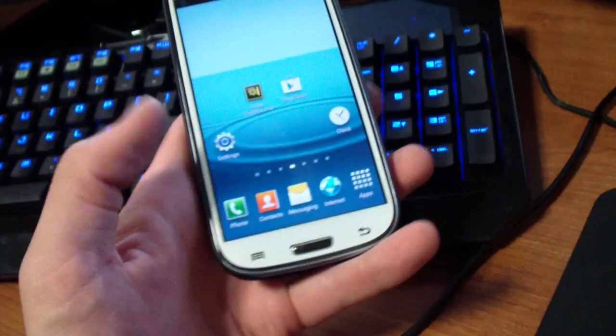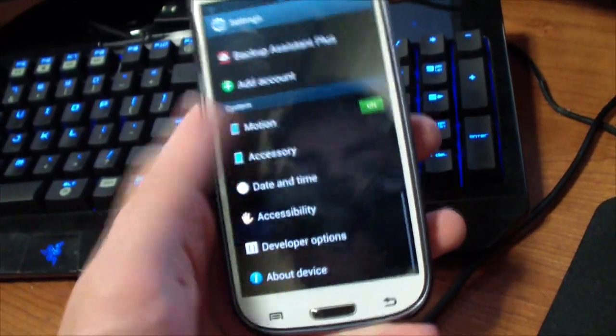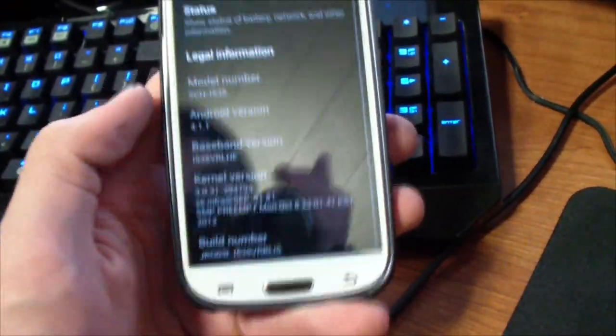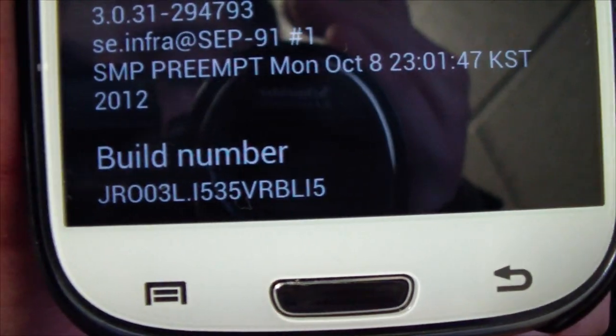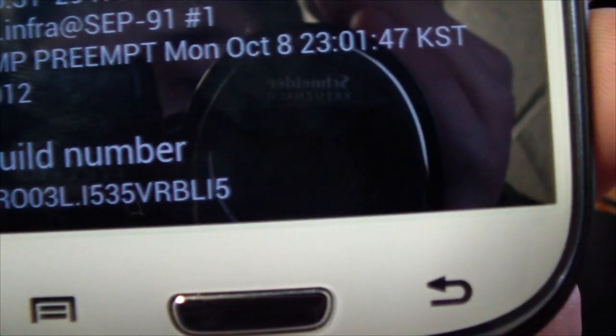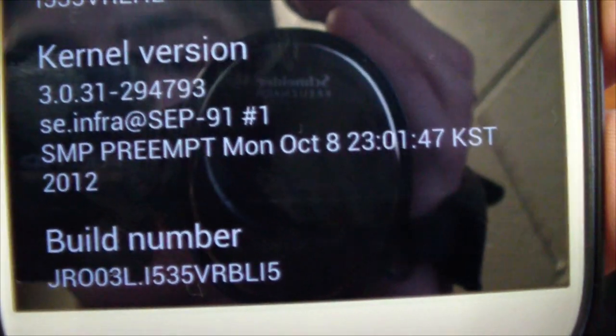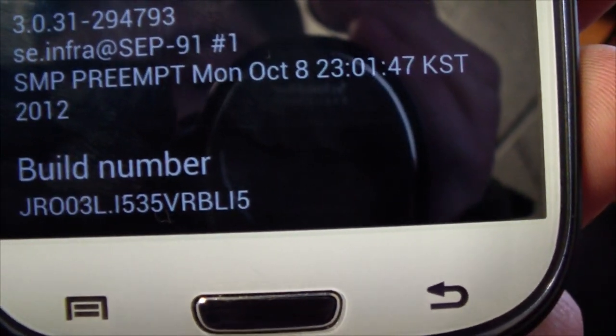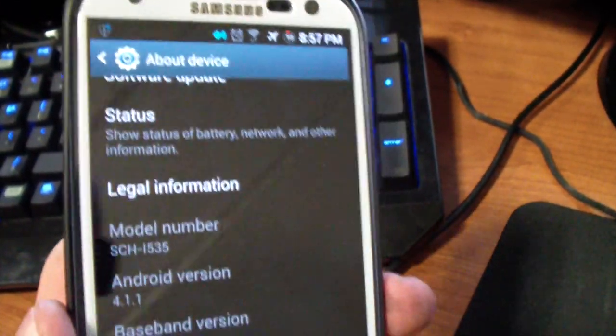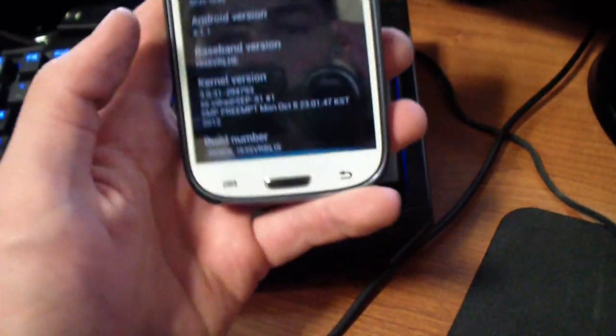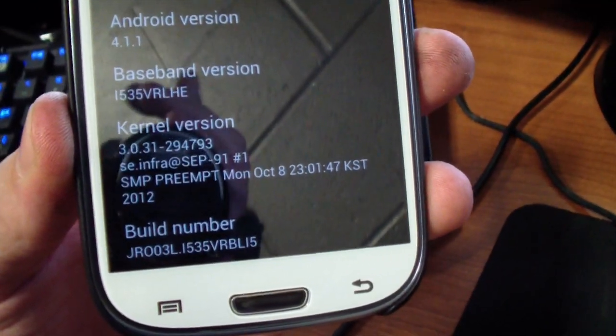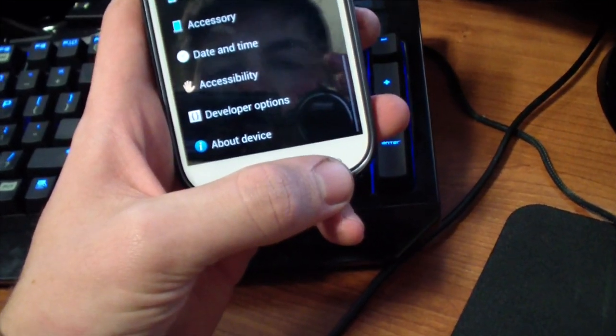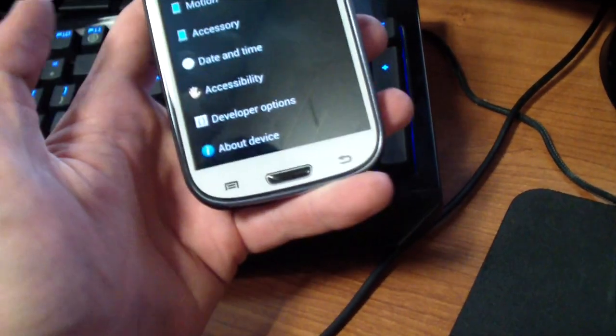What's up dudes, alright so today I got some sweet news for you guys. This Jelly Bean leak is actually the Verizon wireless Jelly Bean leak for us Verizon guys on our S3's. So that is awesome, it runs extremely fast.